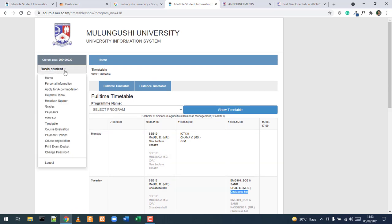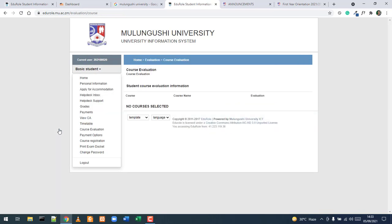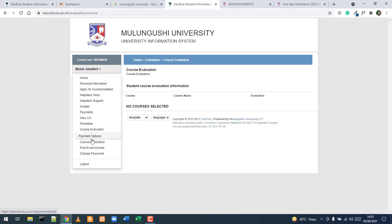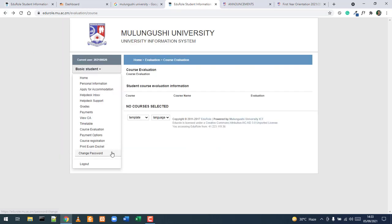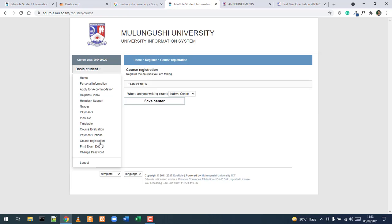Course Evaluation is done at the end of each semester and must be completed before you can view your final exam results. Always give good feedback so lecturers can improve course delivery and materials. The Payment Options section shows the different banks and methods available, mirroring the information on the first-year orientation page.